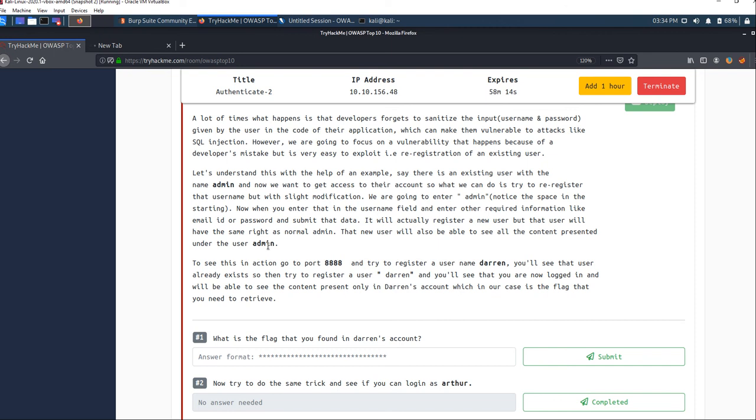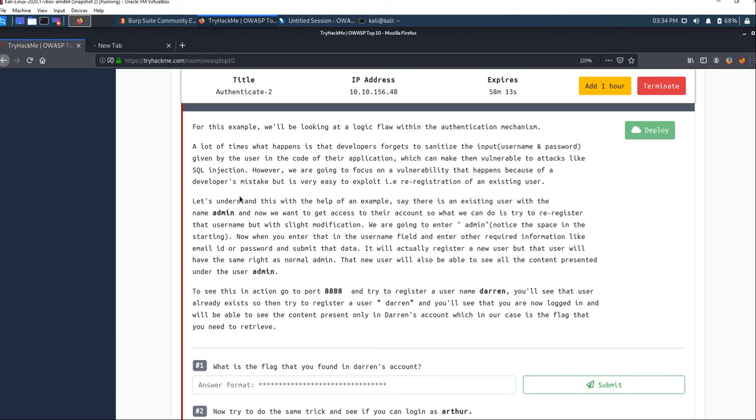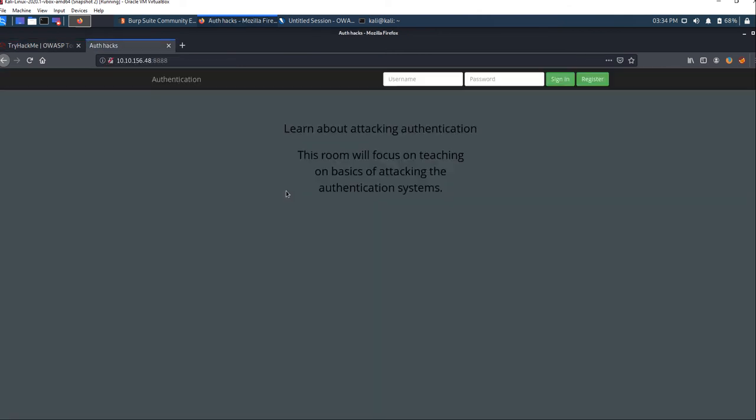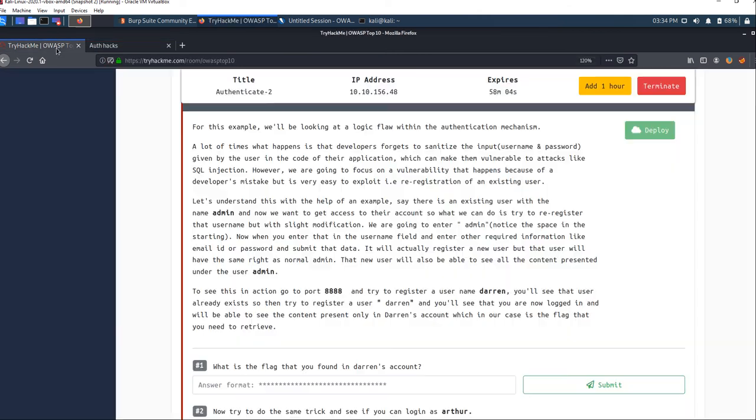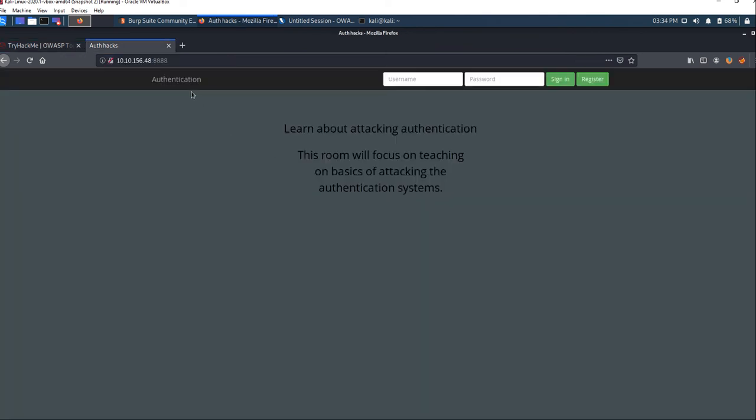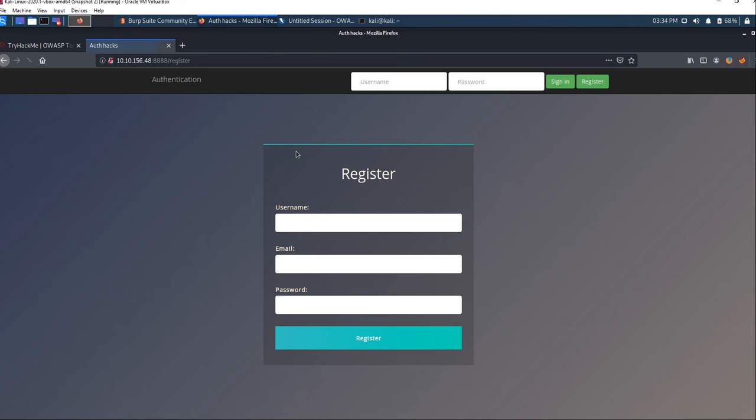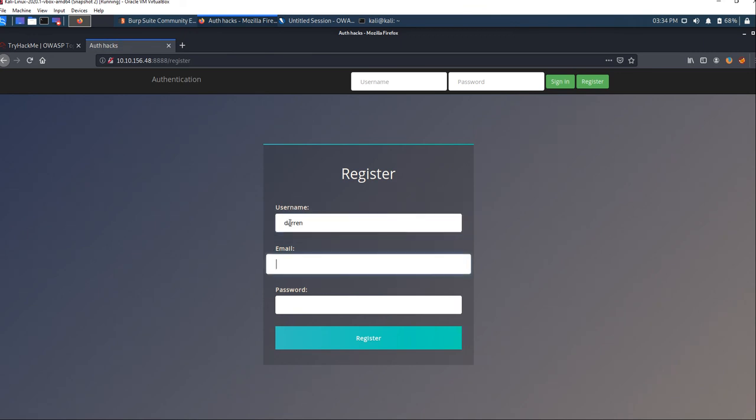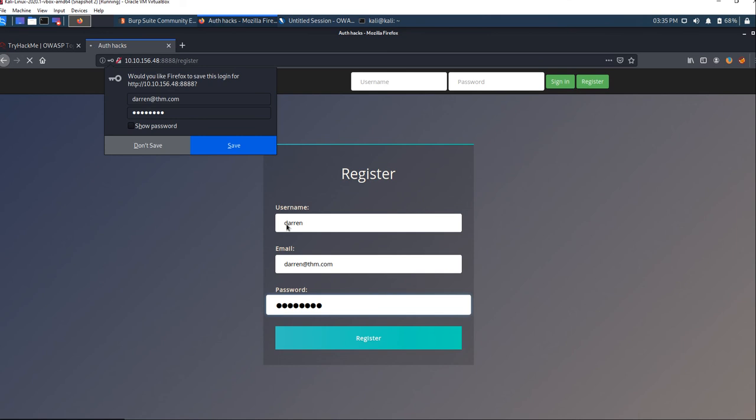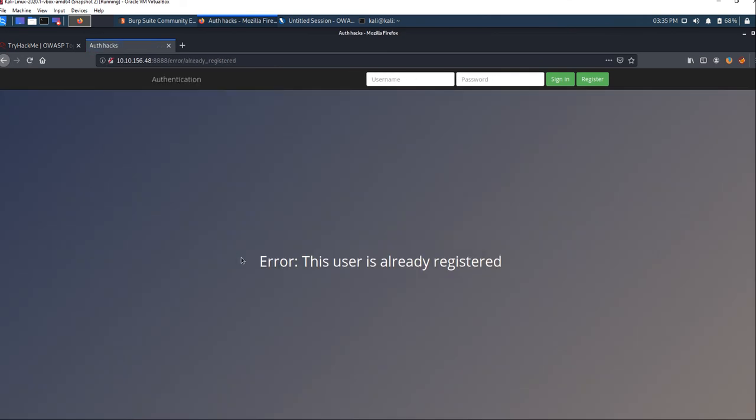Now the webpage has loaded. We're going to focus on the vulnerability that happens because of developer mistakes. We need to try registering username Darren and you'll see that user already exists. Let's try registering with the name Darren, email as darren@thm.com, and password. When we press enter, you can see the error: this user is already registered.